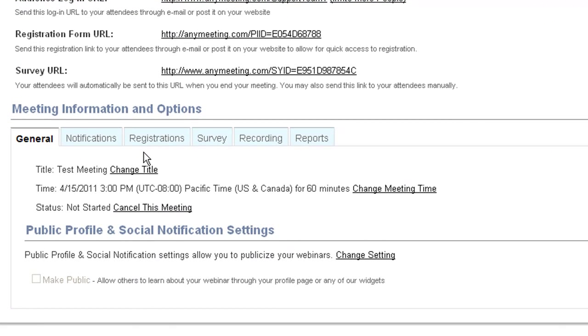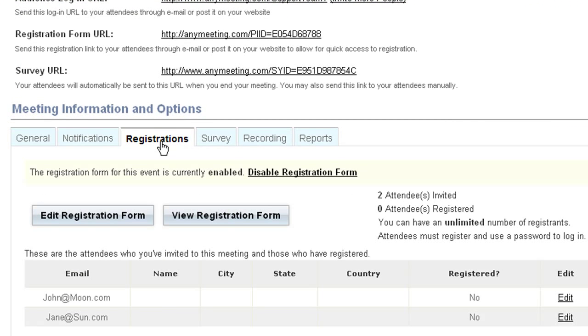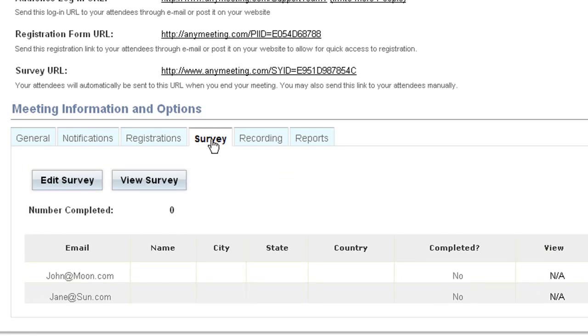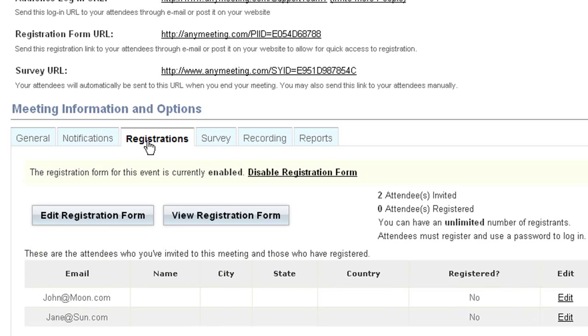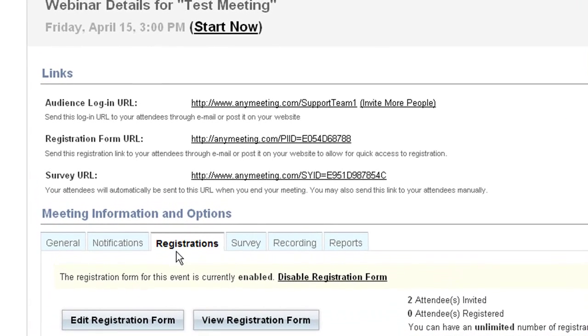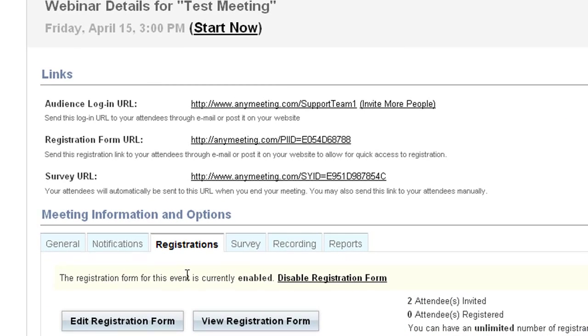All of the options to edit these forms are right here. You can even choose to include one if you didn't set up a registration or survey while scheduling the meeting. As well, up here, you will find the URLs for the survey and registration, allowing you to send attendees directly to them, without needing to use our invite system.